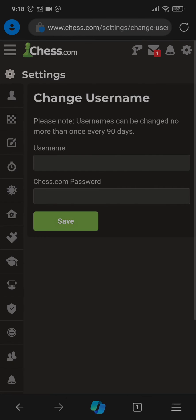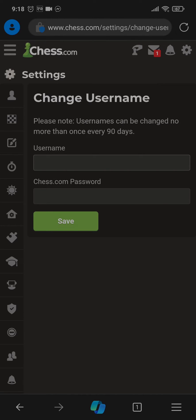Inside you can now type in the new username that you want, but before you do, make sure you read this line. It says username cannot be changed no more than once every 90 days. So if you change your username now or if you had changed your username previously within 90 days, you won't be able to change it.